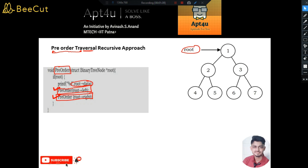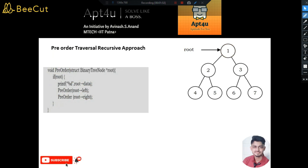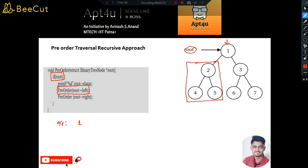Now let's see how it actually works. We start with root node 1. As per the algorithm, if root is not null, we print root's data — so the output starts with 1. Then we call pre-order on root's left. Node 1's left pointer points to node 2, so 2 becomes the new root for the next recursive call.